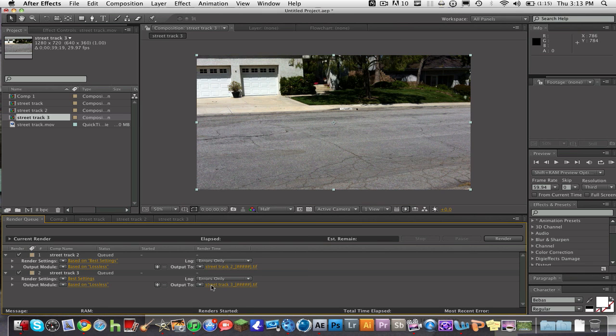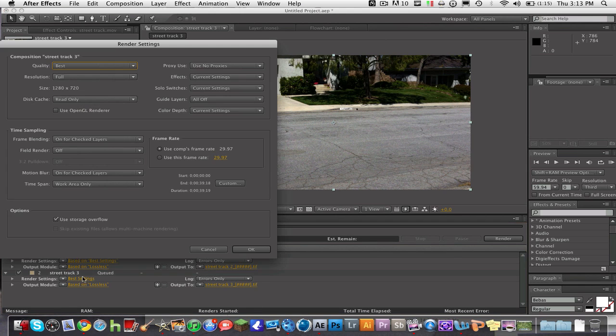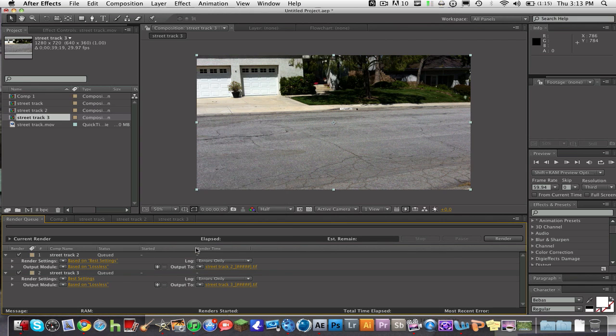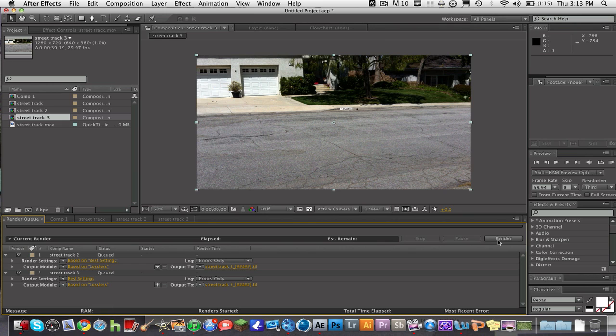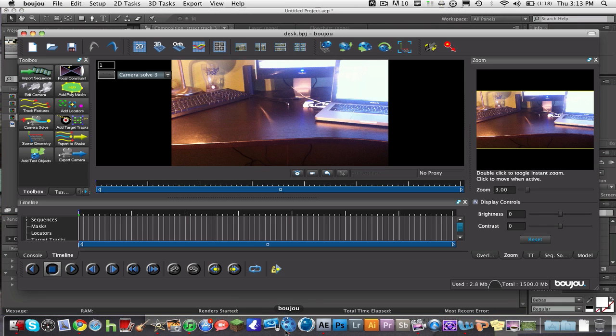Make sure your frame rate's right and everything. If it's 60 frames, use 60 frames per second. You're going to hit Render, and then once you're done rendering, you're going to open up Boujou. Boujou is part of this tutorial, you're going to need Boujou as well.